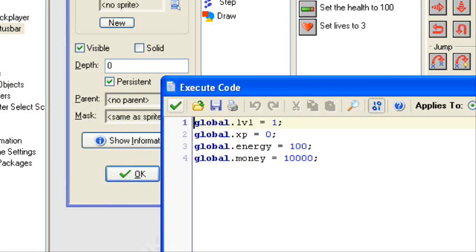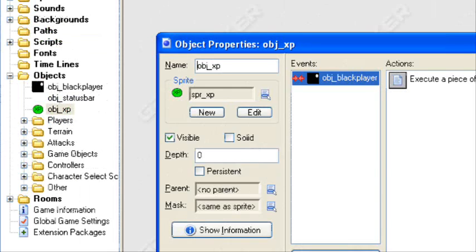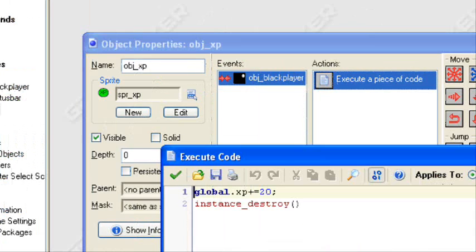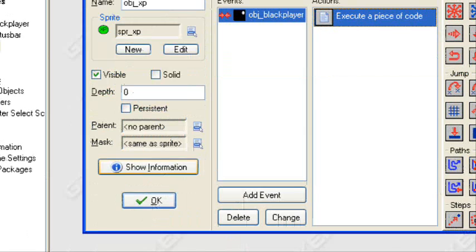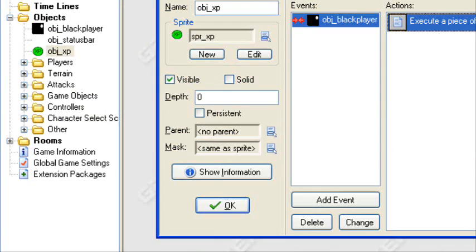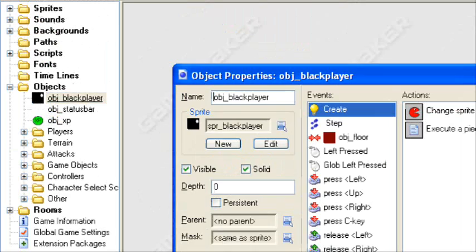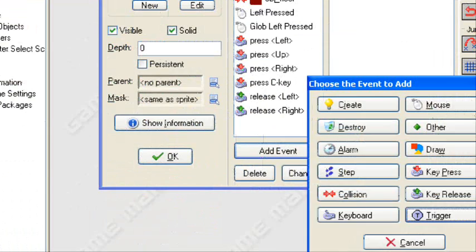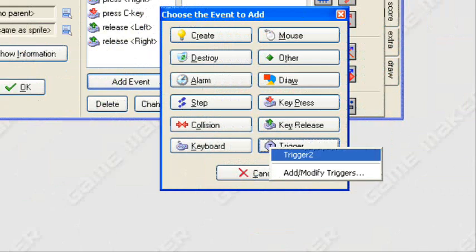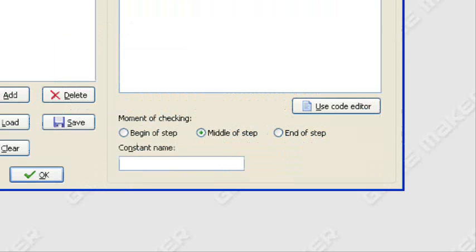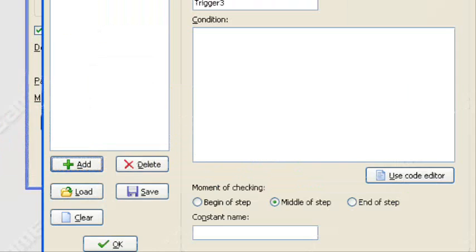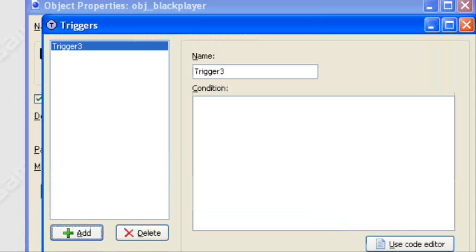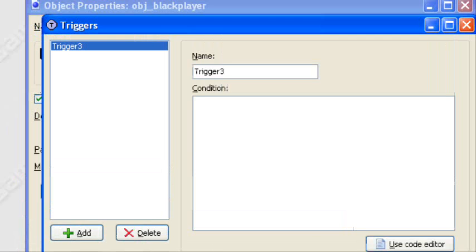When he reaches 20 XP, I'm going to make him level 2 and fireworks are going to be created. This XP orb right here gives him 20 XP, so he'll become level 2. So what I'm going to do for my player, I'll add event, trigger, add or modify triggers.